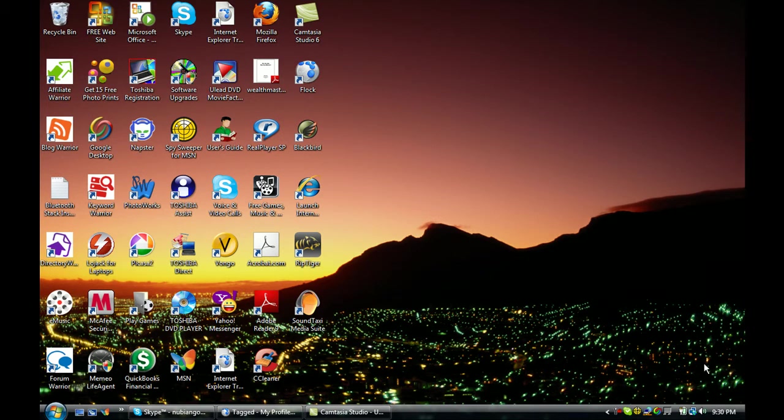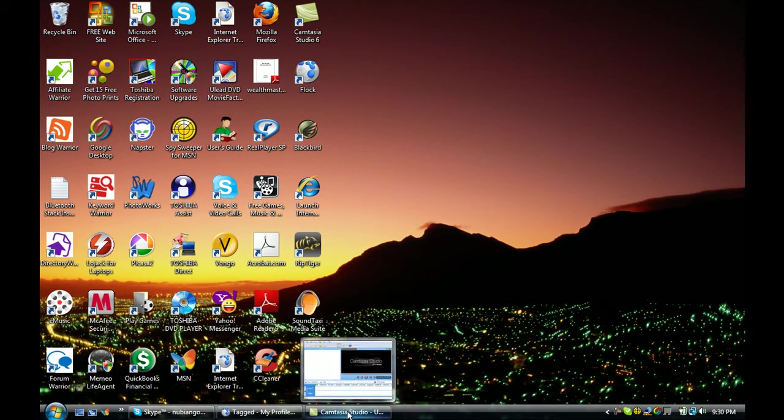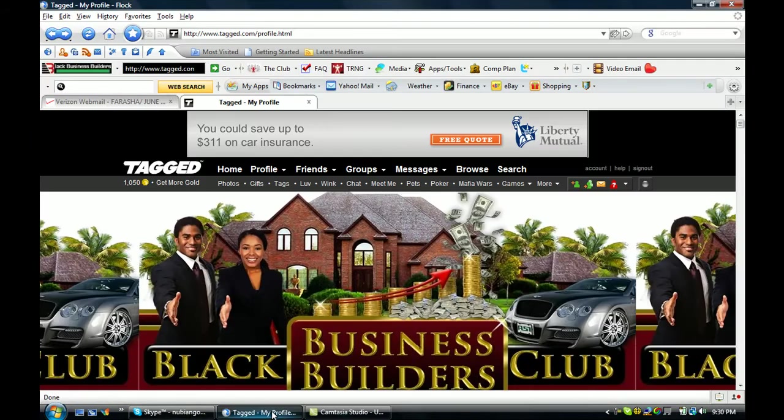This one particular social site that I'm going to present to you is my TAG page and how I pretty much have dedicated my page to the Black Business Builders Club and introducing my friends to the Black Business Builders. So I'm going to show you now how my page looks on TAG.com. Here we go.